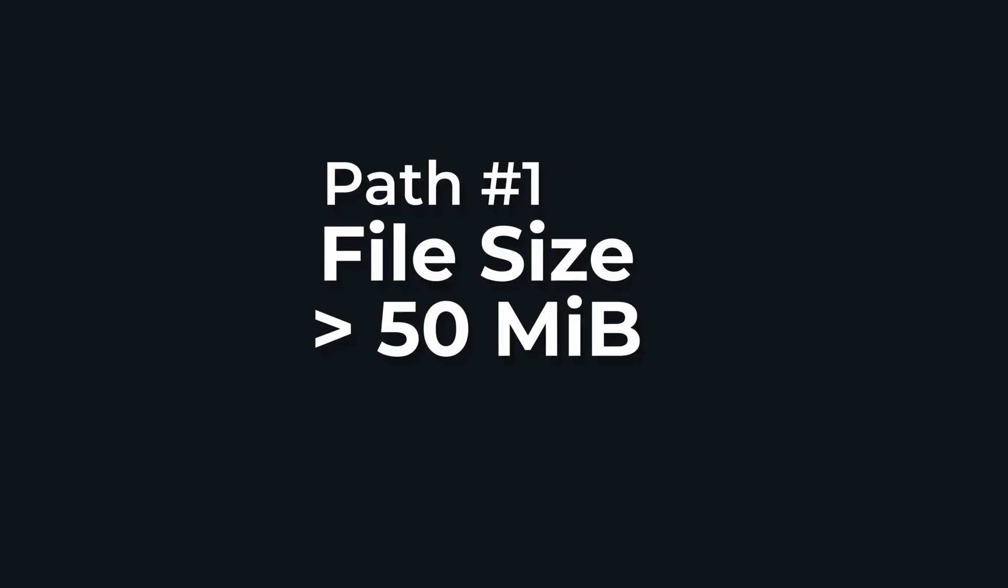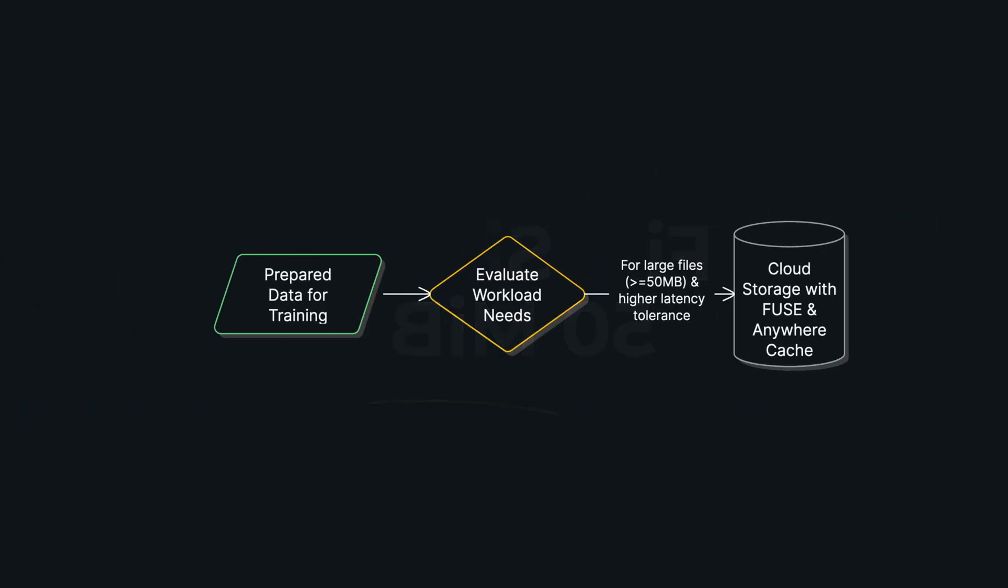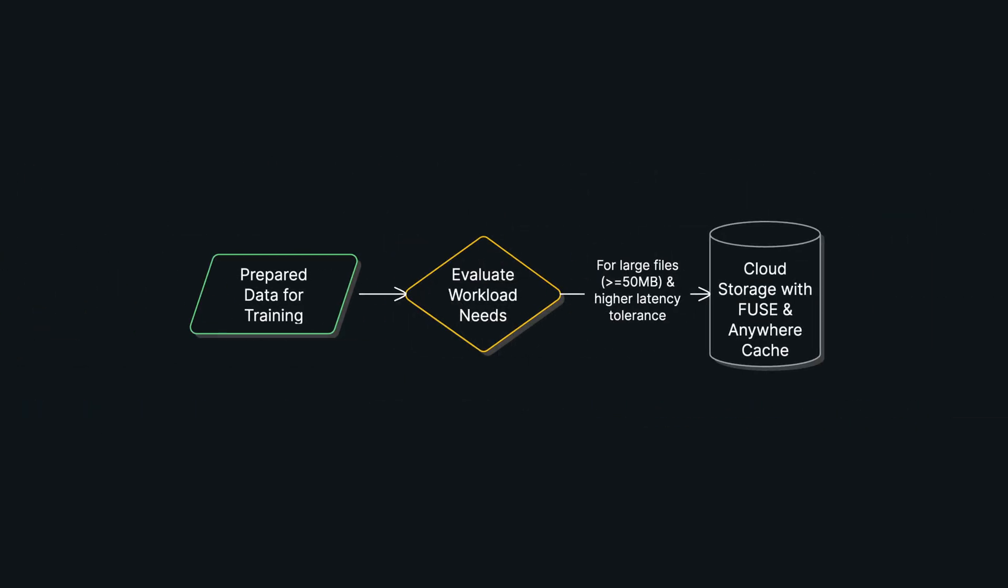Path one is for when you're working with large files—think 50 megabytes or bigger. Here, Cloud Storage with GCS Fuse is a fantastic choice. It smartly uses your VM's local SSD as a cache, providing file-like semantics. And for workloads that need over a terabyte per second of speed, you can add Anywhere Cache to make reads even faster.